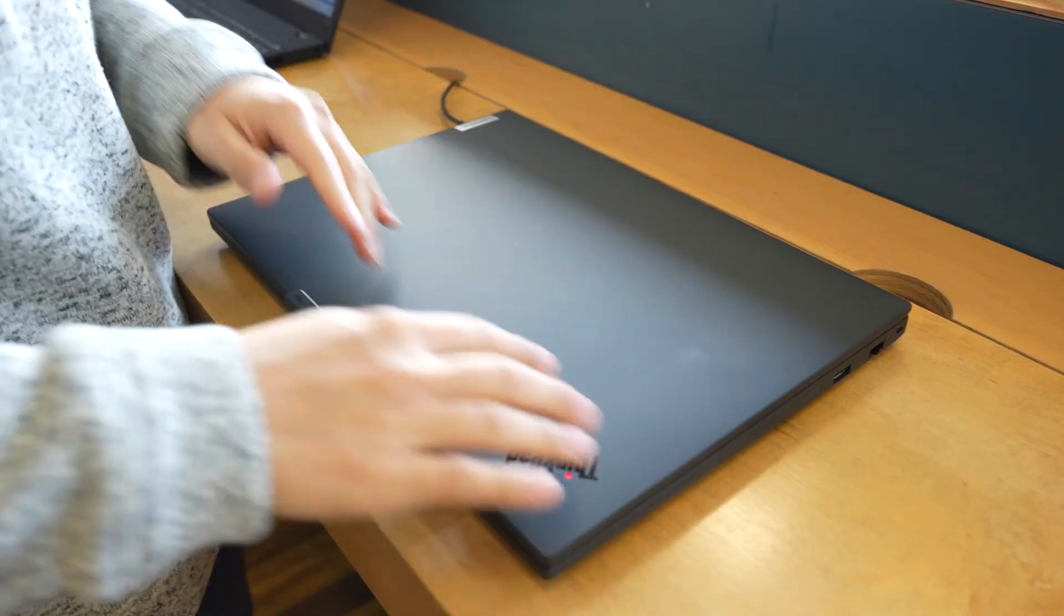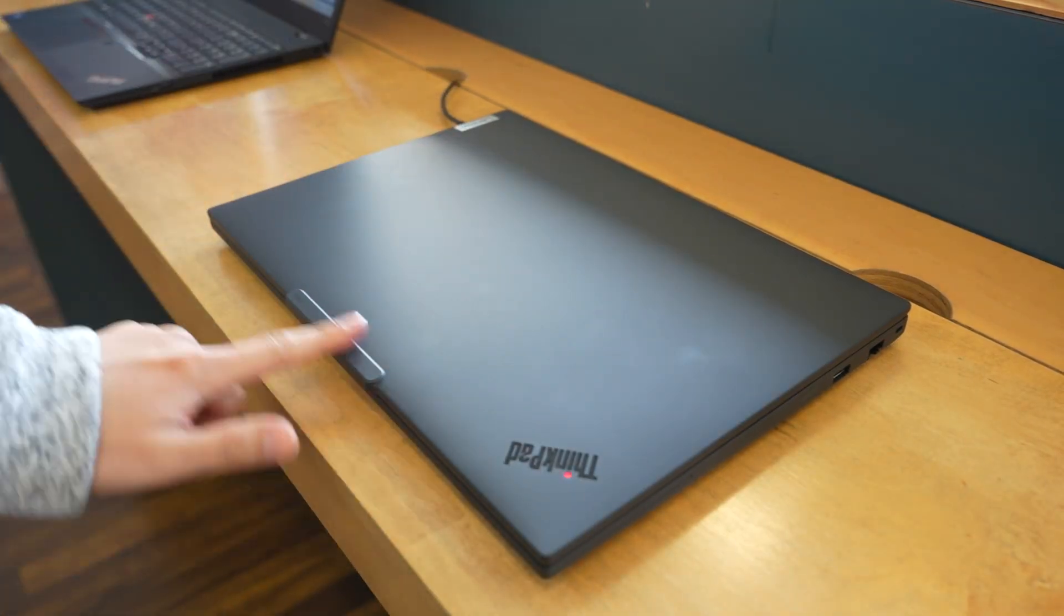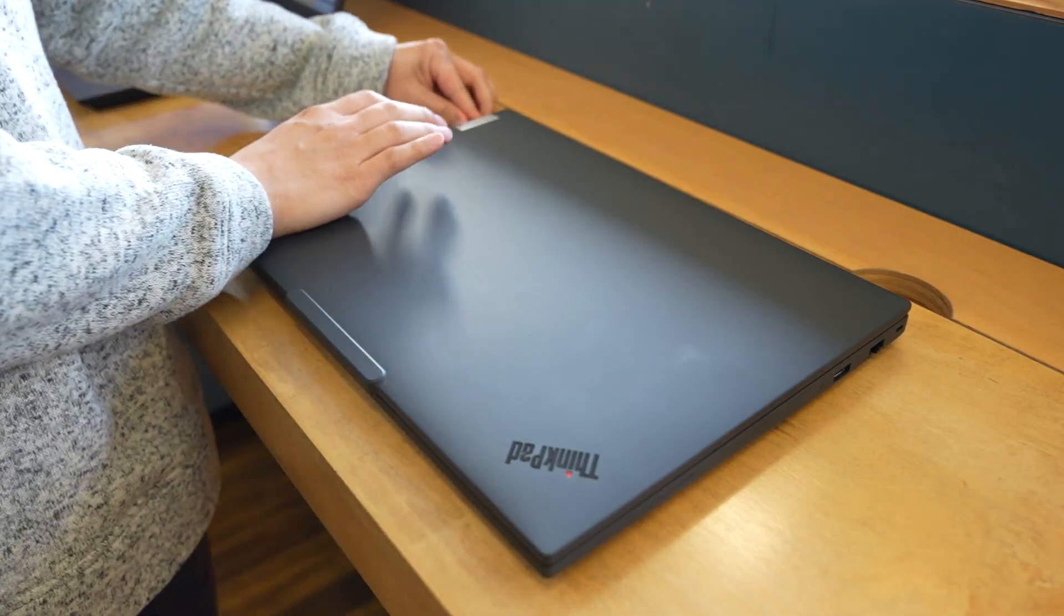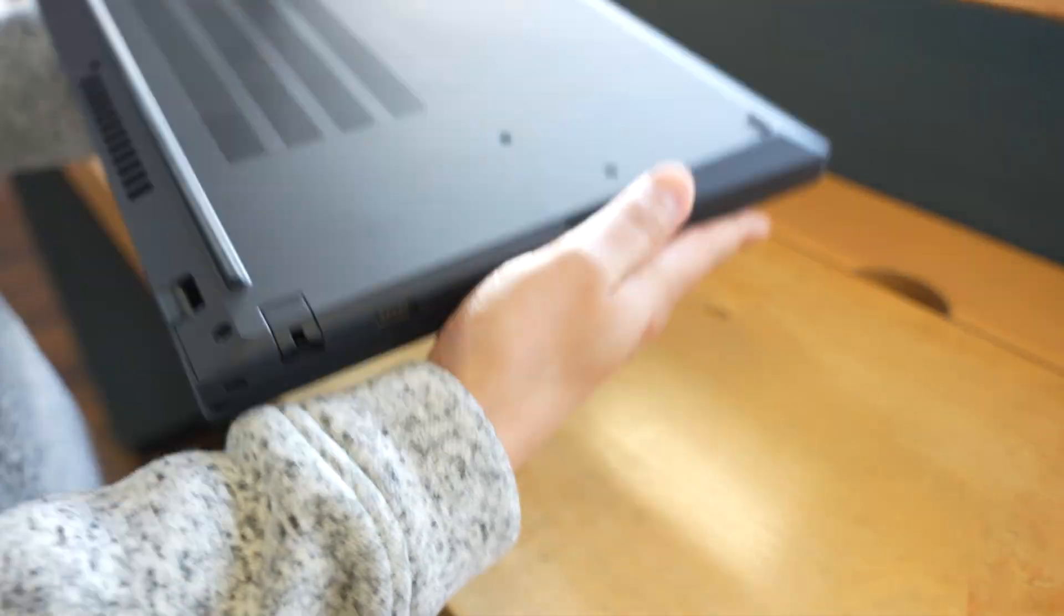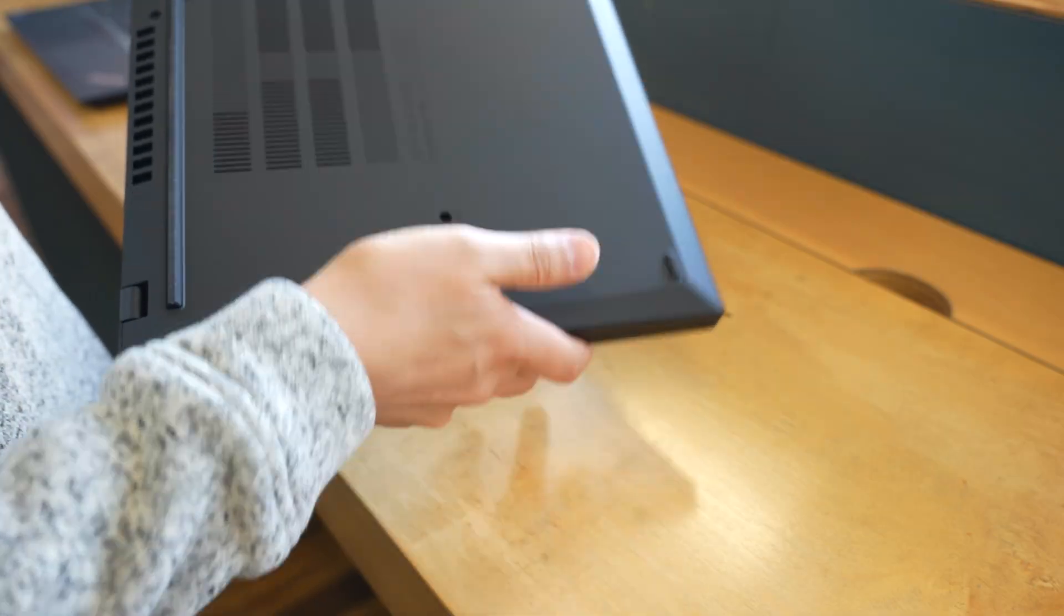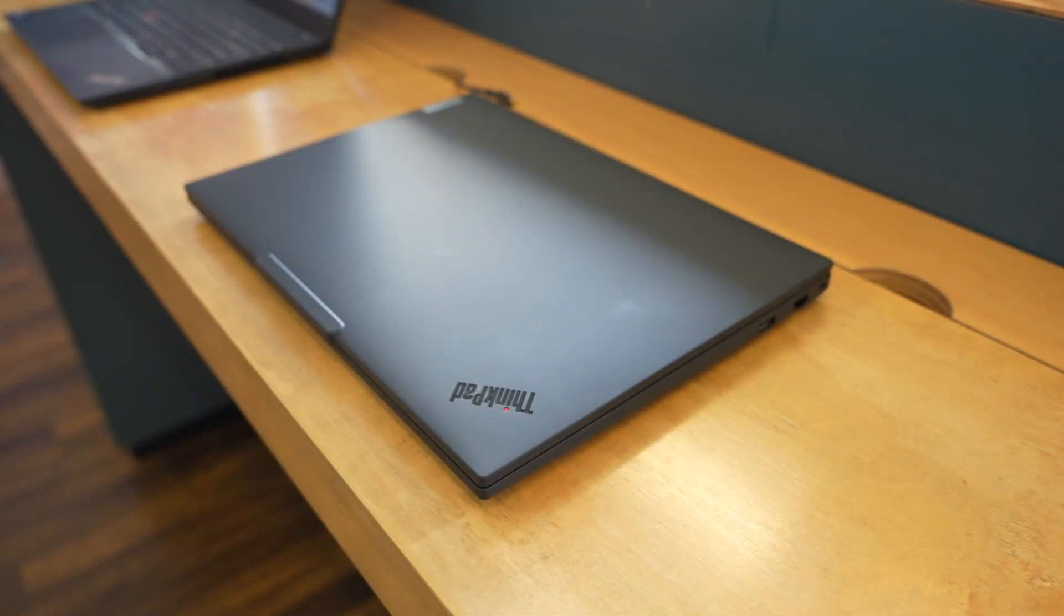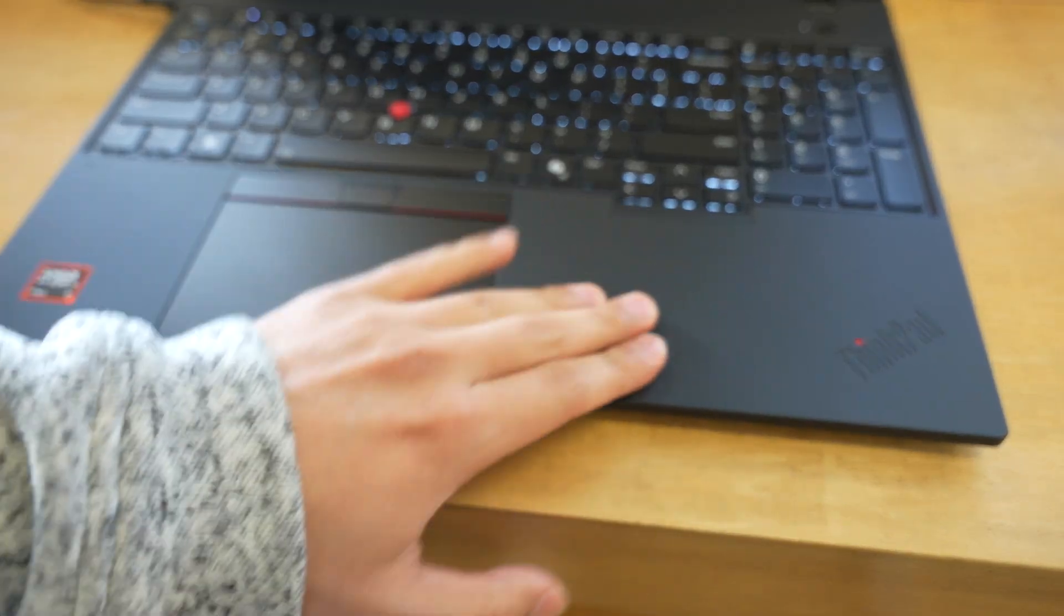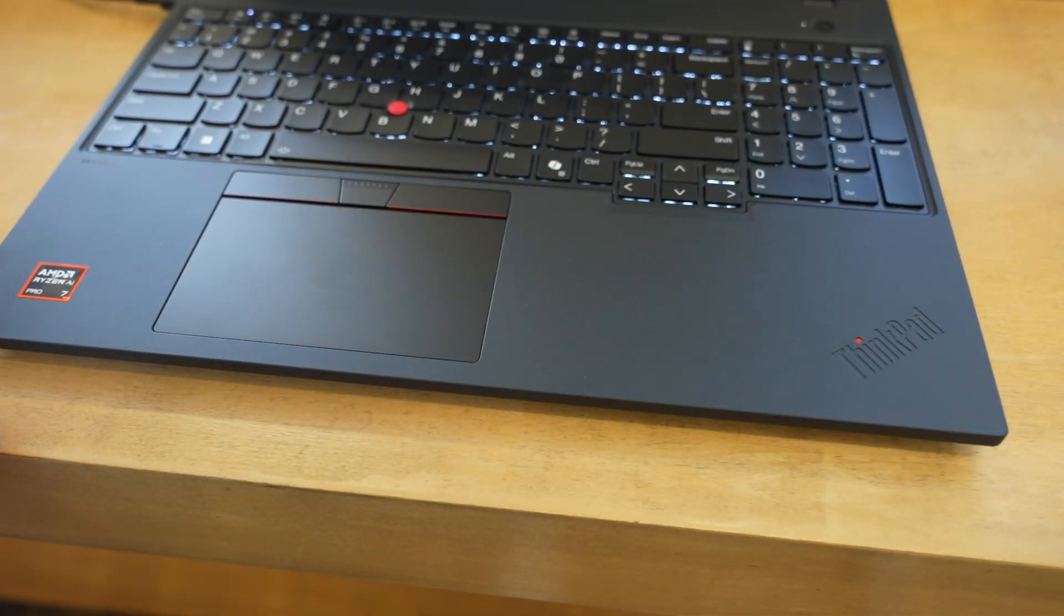I really like the material on this machine in general, because as you guys know, one of our biggest pet peeves with these Lenovos is that they tend to be really big fingerprint magnets. But this P16s is definitely not one of those fingerprint magnets. I love the matte finish, but this material here kind of feels like a very durable, high-quality plastic.